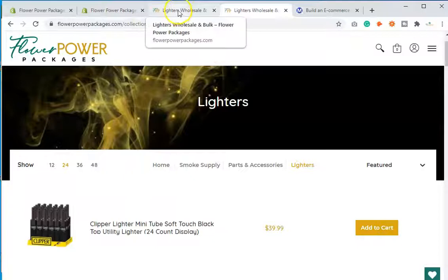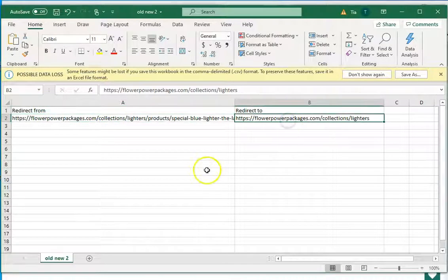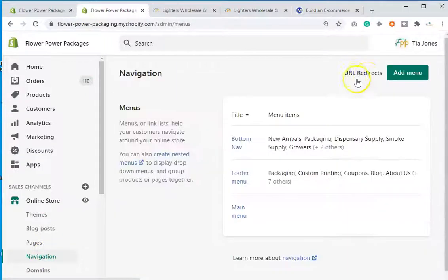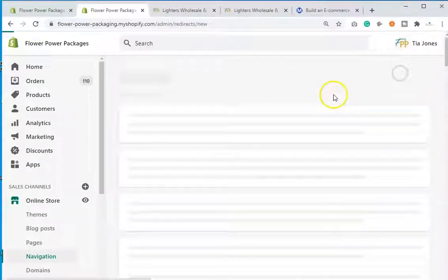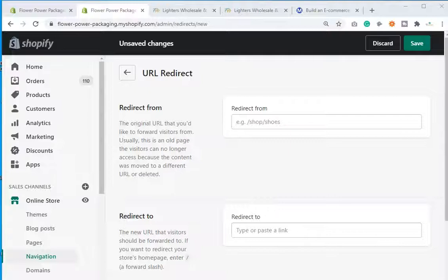That's how you redirect — either one at a time or in bulk using a spreadsheet. For bulk uploads, you need two columns: Redirect From and Redirect To. Save it as a CSV, then go to Online Store, Navigation, URL Redirects, and hit Actions then Import. A lot of people don't know they need to redirect their product pages, so they have broken links living in Google. Google doesn't like that and it does affect your rankings. You want to rank well and offer a good user experience — broken pages are not what you want.